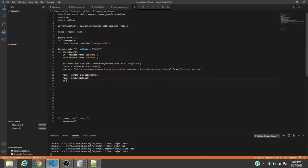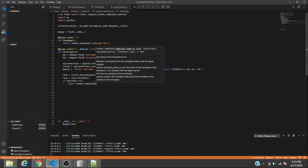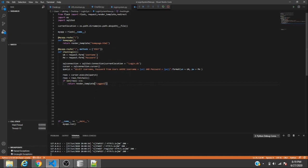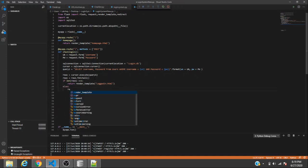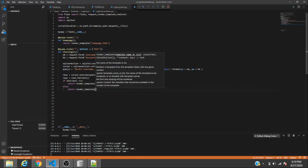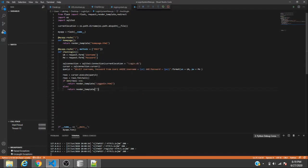If len(rows) == 1, we return render_template for logged_in.html, meaning the credentials matched. Otherwise, if something doesn't go well, we redirect the person to the register page so they have the opportunity to register rather than just failing silently.